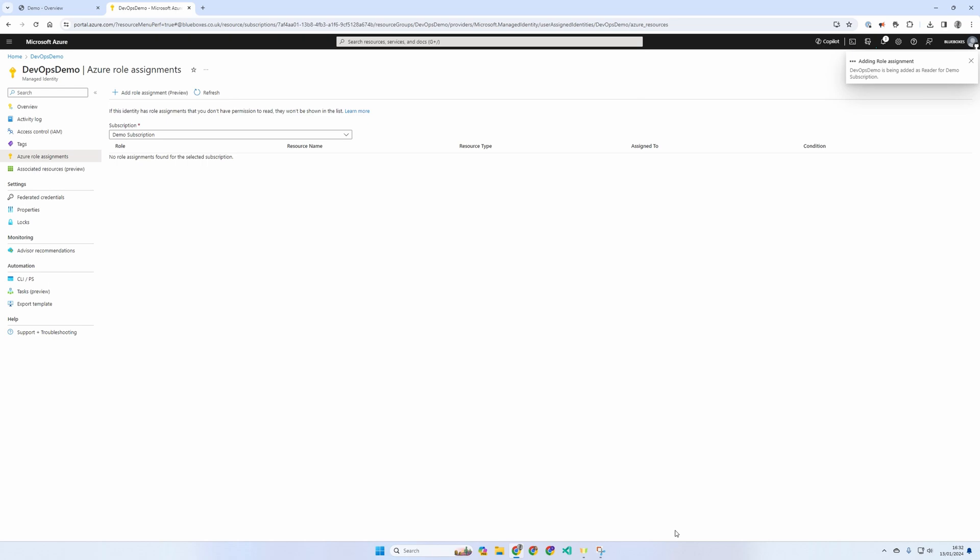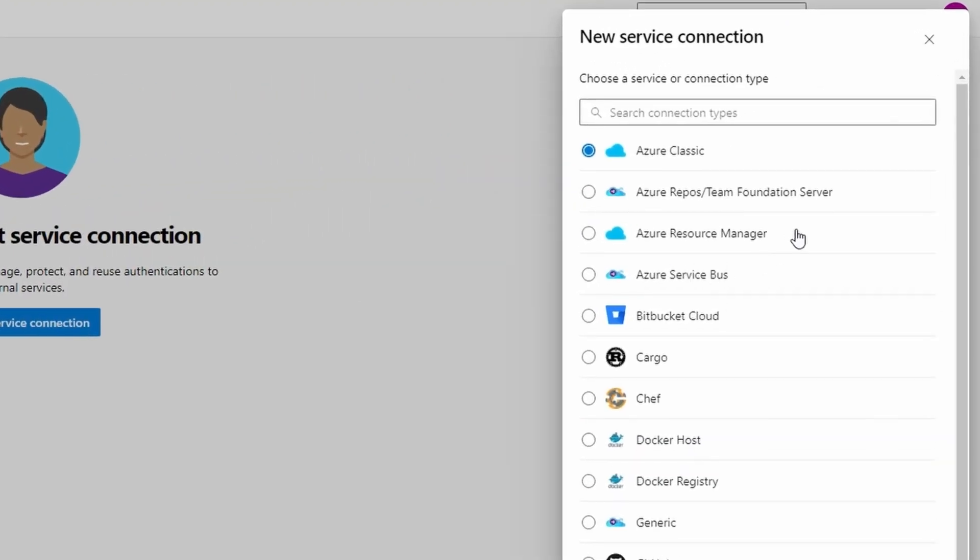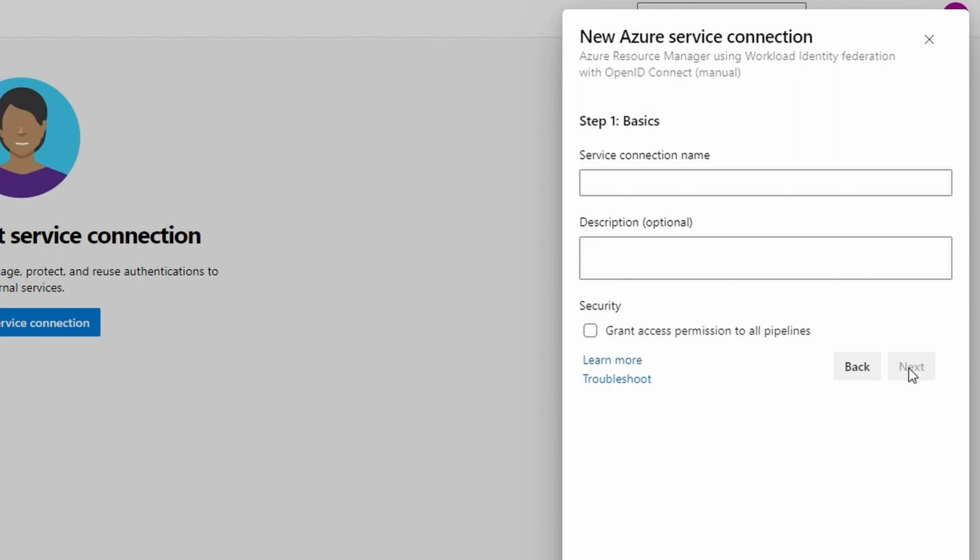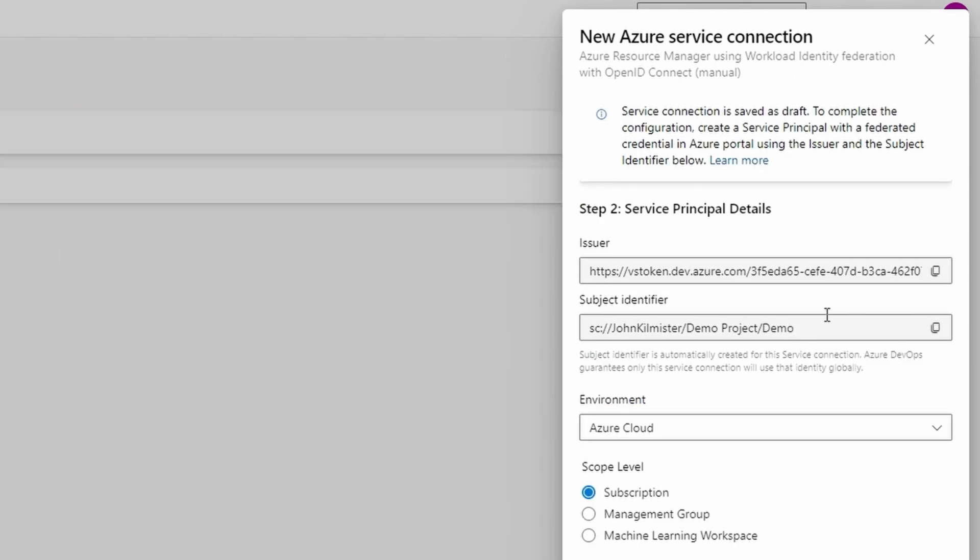Back in Azure DevOps, we need to create a new service connection. Once again, we'll use the Azure resource manager. This time, we'll select the manual mode. First thing to do is enter our service connection name. We're then presented with a number of details that we need to copy over into our managed identity.